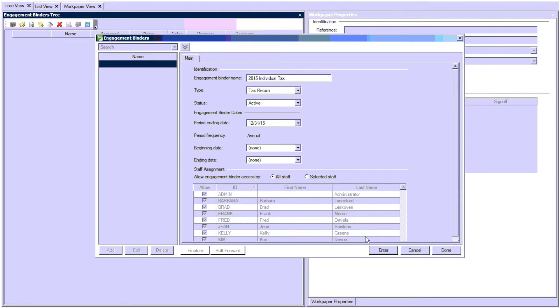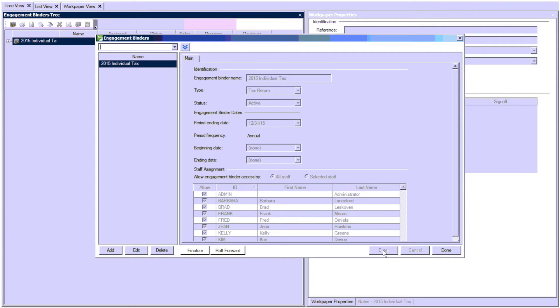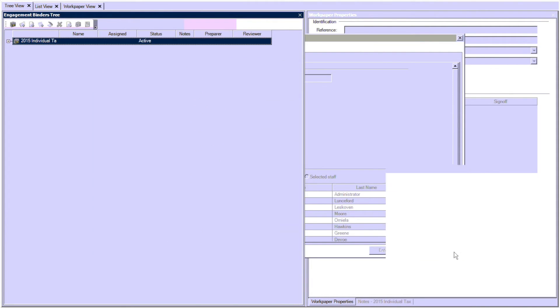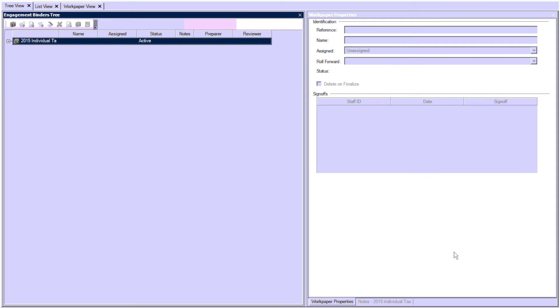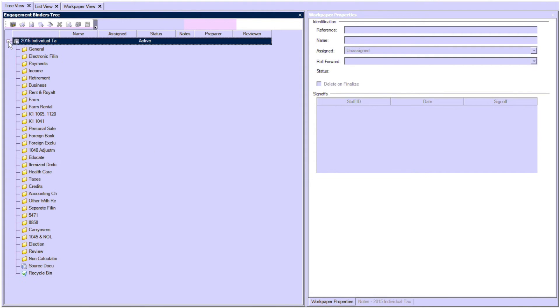Click Enter and Done. OK, now we have a 2015 individual tax binder and it has the same folder structure as UltraTax. Thank you.